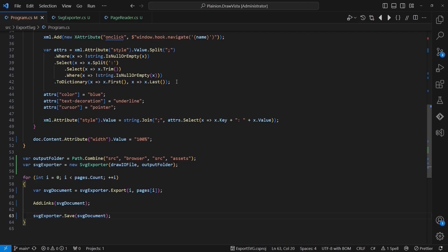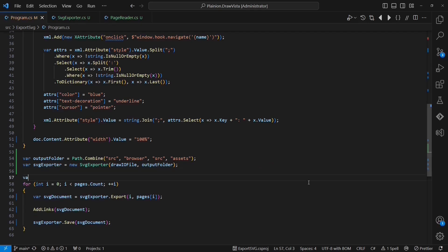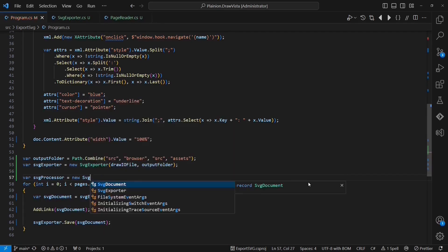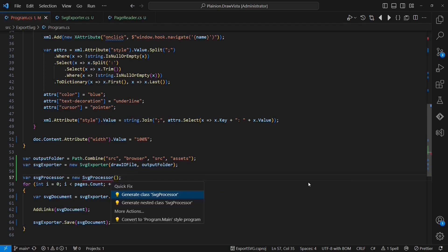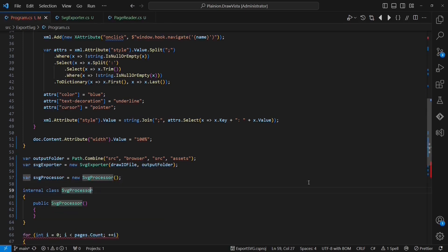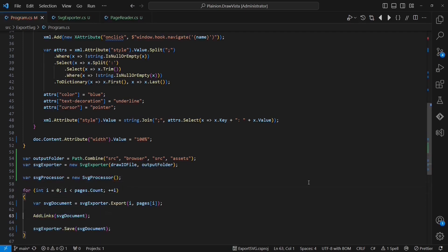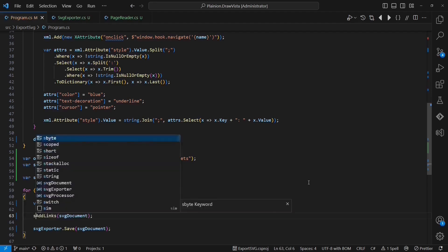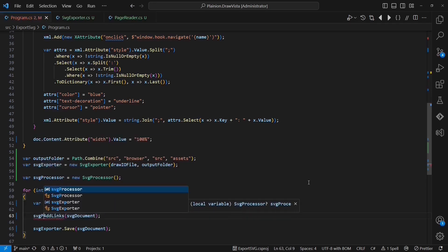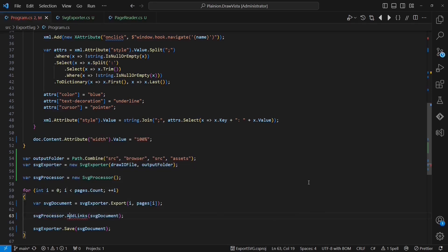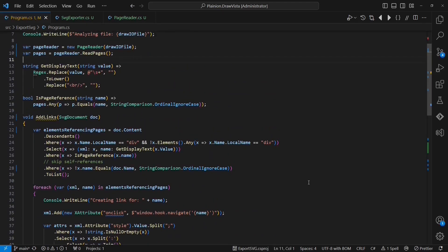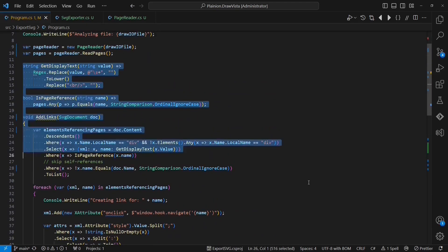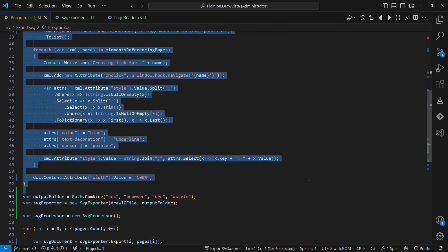But this file still combines two responsibilities I like to separate in this step as well. On the one hand it contains the actual application logic and on the other hand it acts as the main component which composes the different classes and modules of the application. To separate these responsibilities, I am going to create a new class called SVGProcessor. Let's generate this class and move it to a separate file. Let's also generate the method addLinks to this new class. And now I am taking all the application logic and I am moving it over into the SVGProcessor.